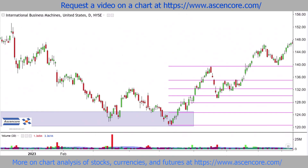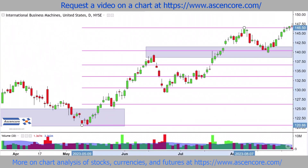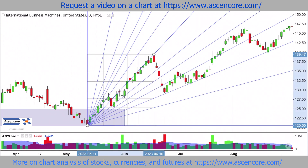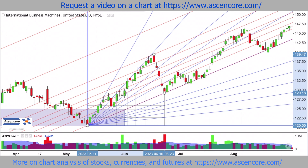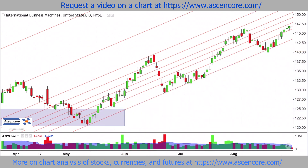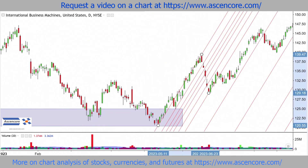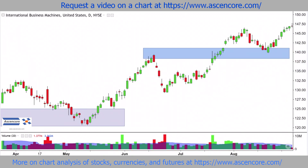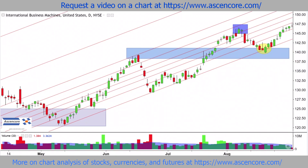Now with this new uptrend retracing and continuing higher, there's a demonstration of how a Fibonacci fan is more versatile and can be applied right from the start, whereas a Fibonacci channel is more limited in terms of needing more clear channel structures to develop in order to get more suitable placement as the trend develops further.